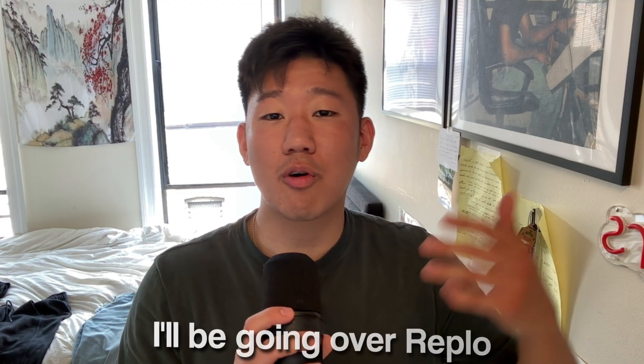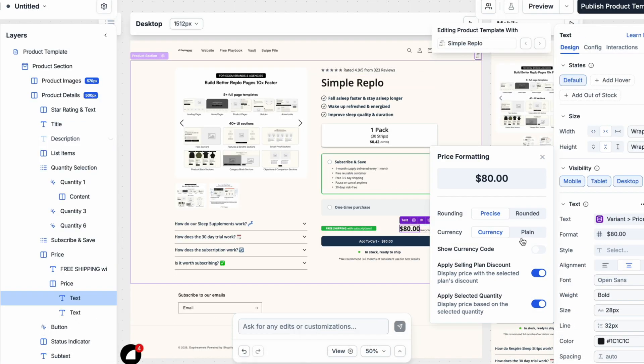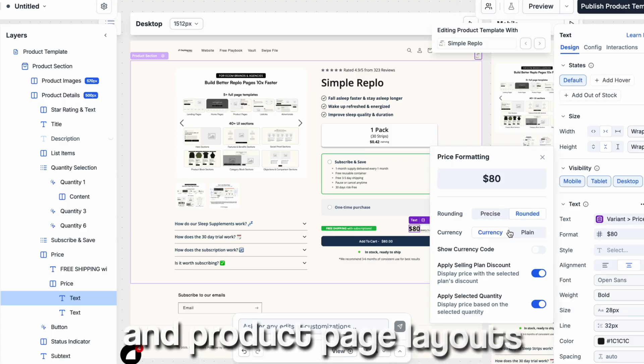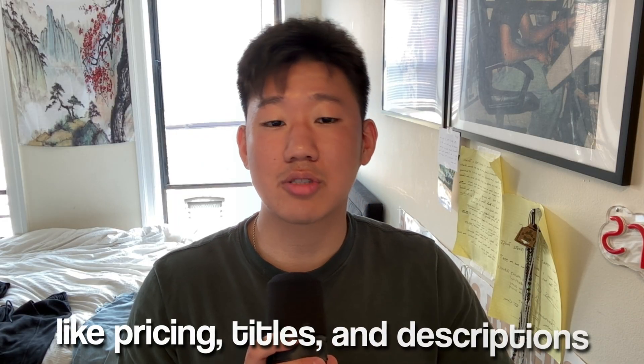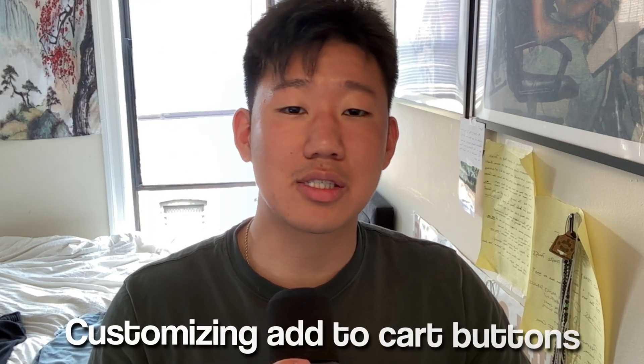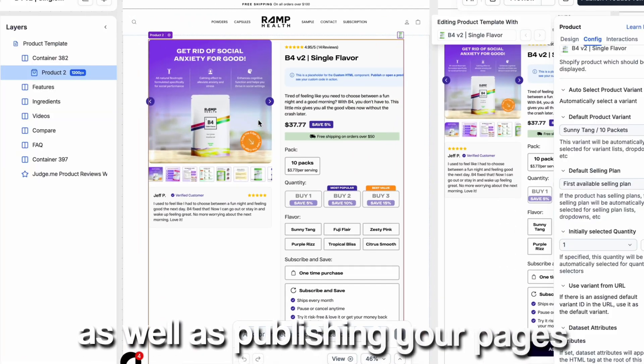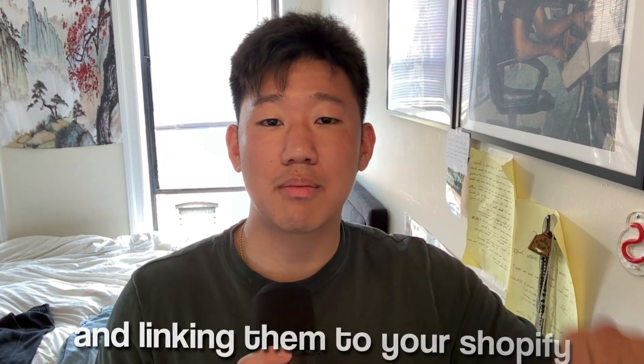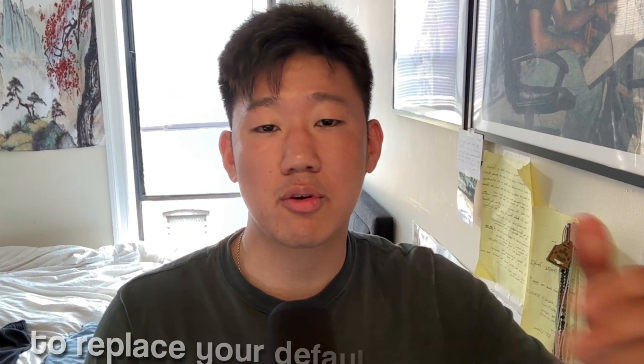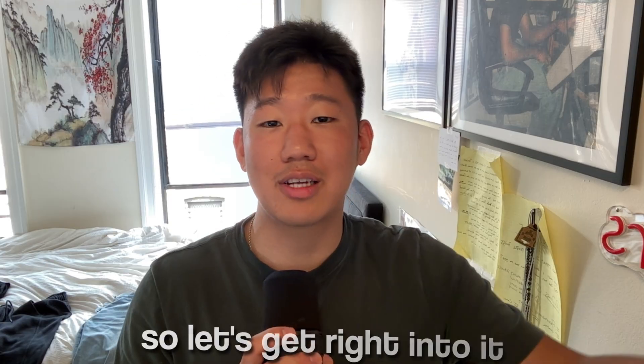In this video, I'll be going over Replo and using templates to create buy boxes and product page layouts, setting up dynamic data like pricing, titles, and descriptions, customizing your add-to-cart buttons and interactions, as well as publishing your pages in Replo and linking them to your Shopify to replace your default product pages. So let's get right into it.